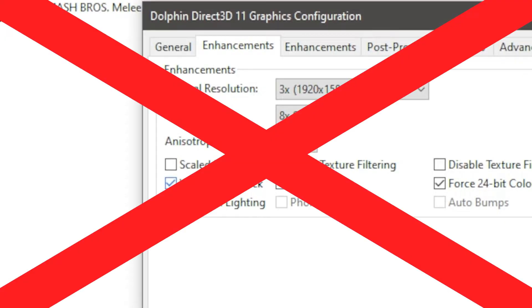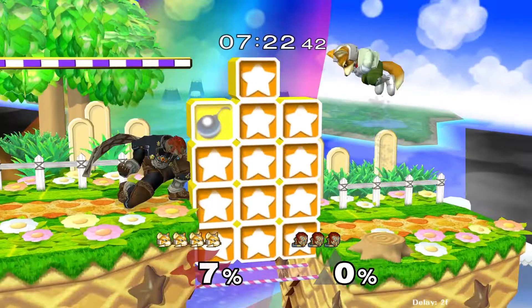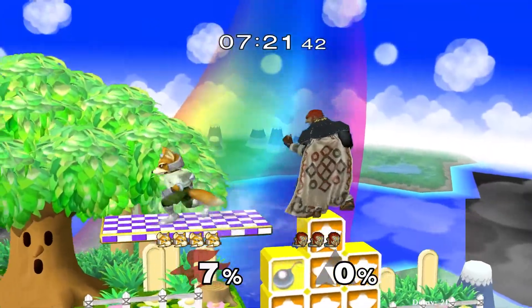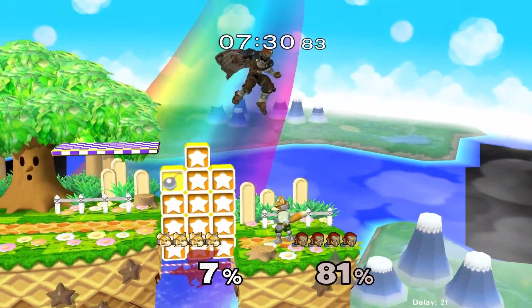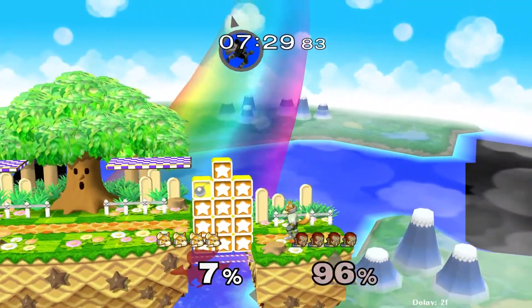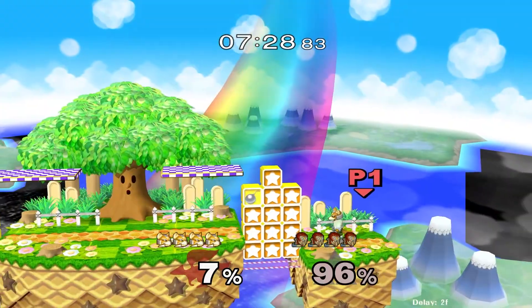Do not use Dolphin's widescreen hack option. When you turn that on, stage backgrounds break and the player HUD alignment is completely off.